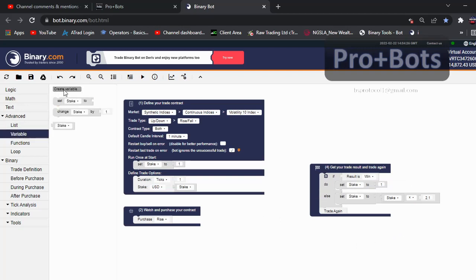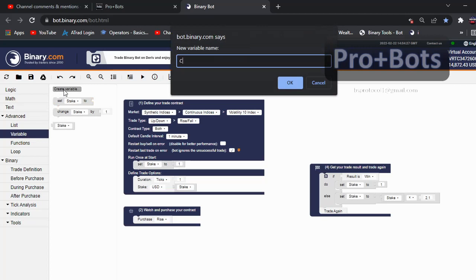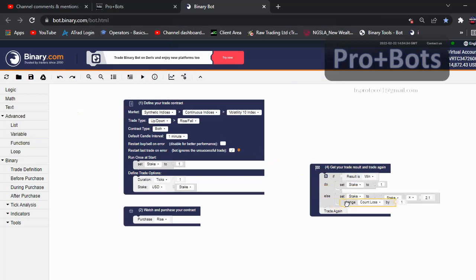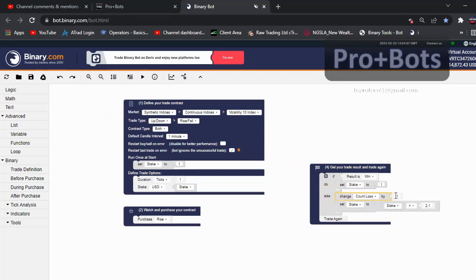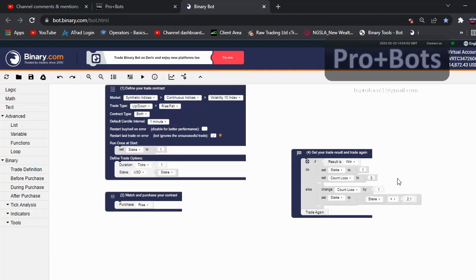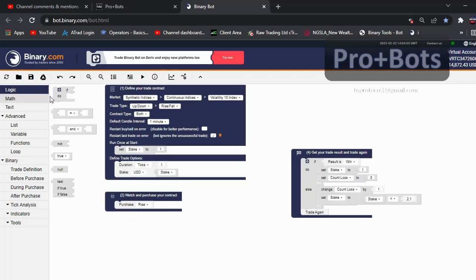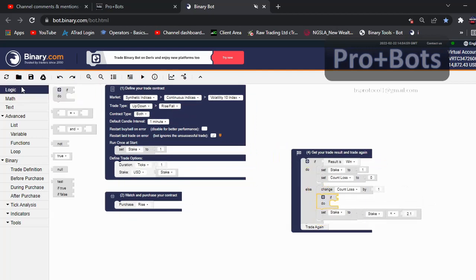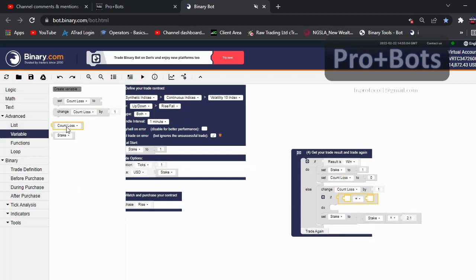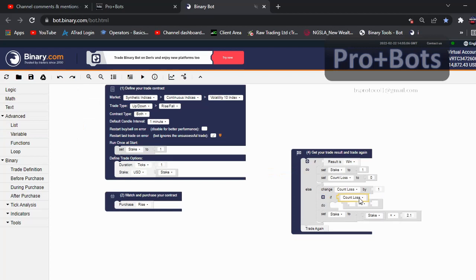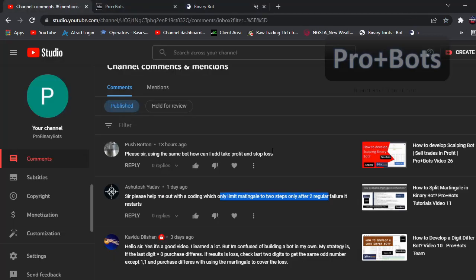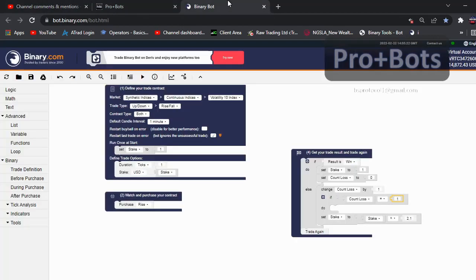What I need to do here is I will create a variable to count the losses. I'll name it count loss. Then if result is loss, change count loss by 1. If result is win, set count loss to 0. I will connect it to the line. Then this variable will count the number of losses. Then I again go to logic and take this if variable and connect it here. If count loss equals to - here he mentions two regular losses, so I will enter two here, but you can enter any number here.